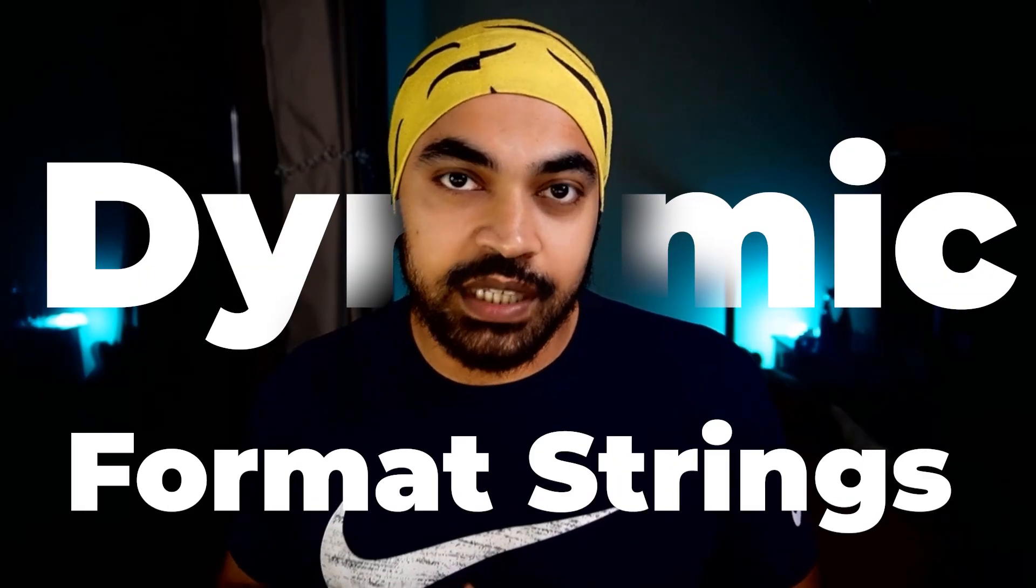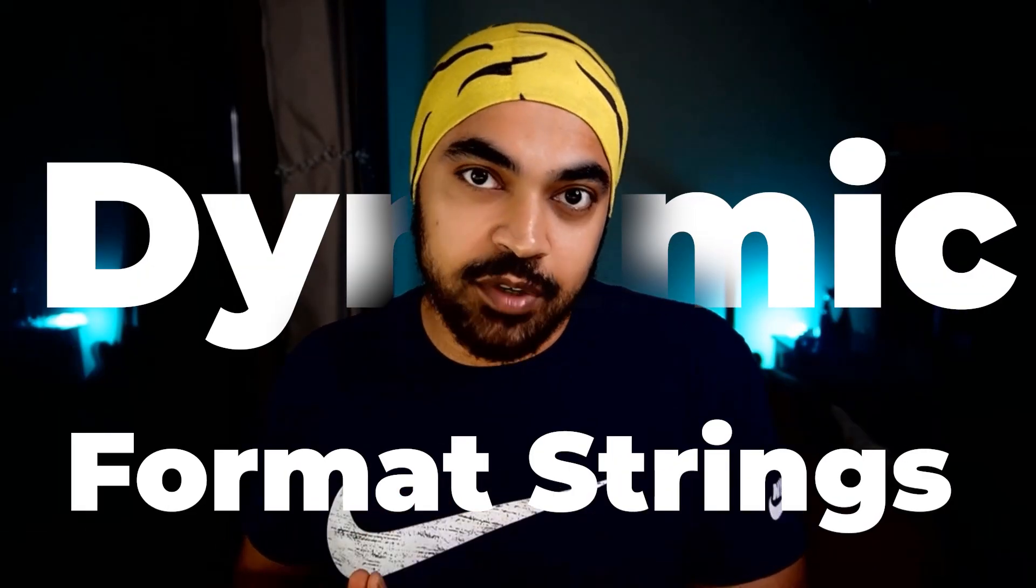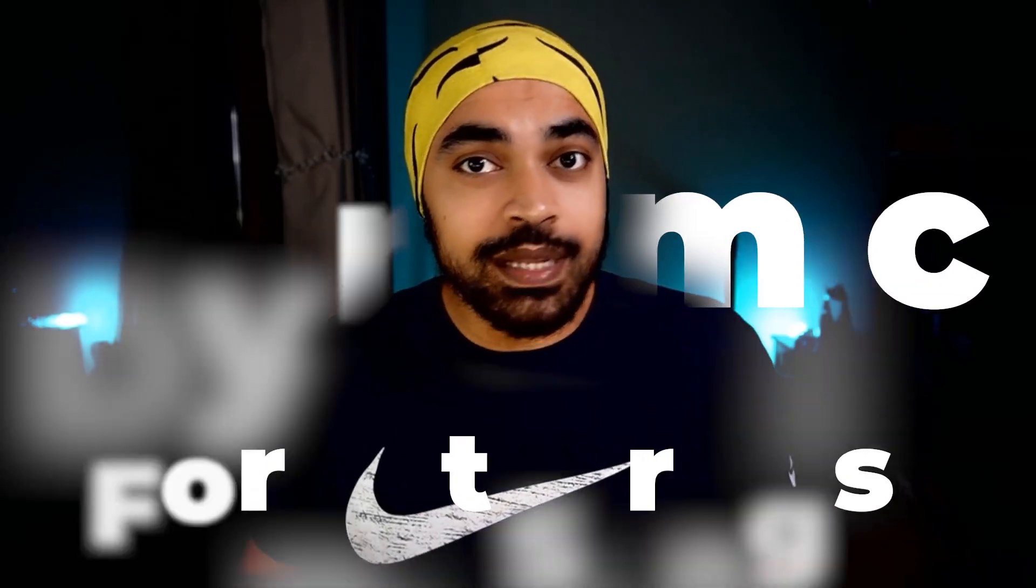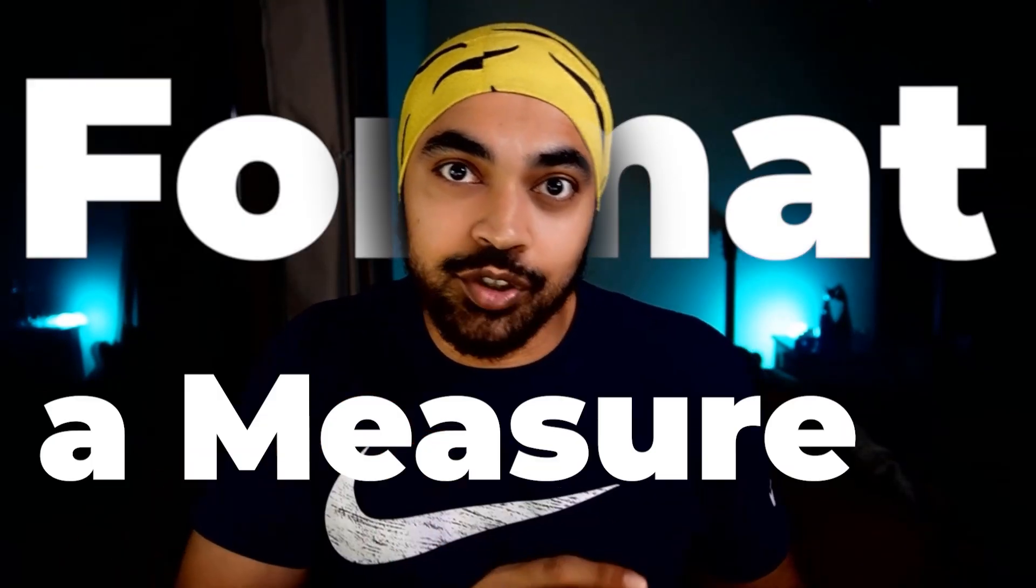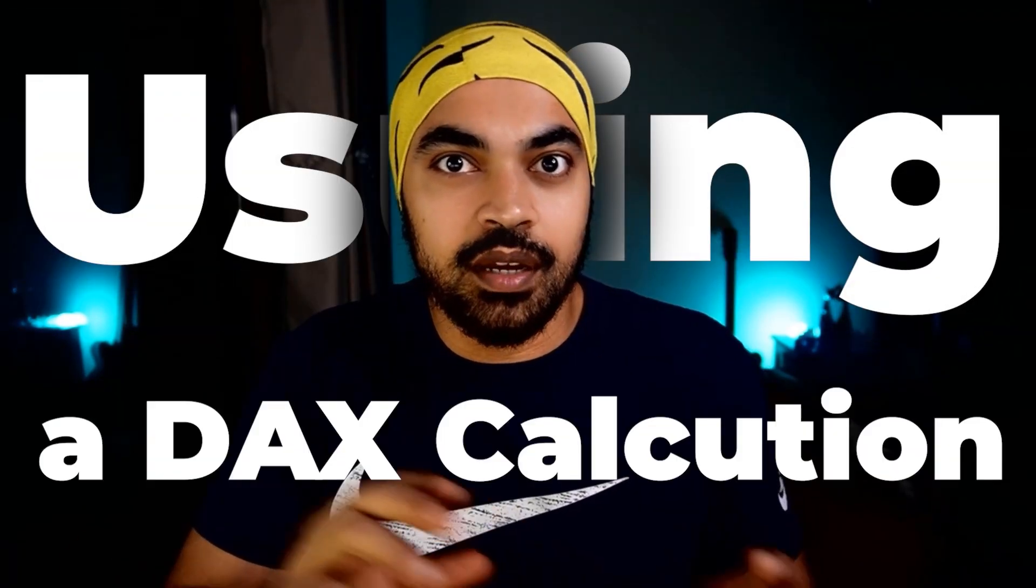Dynamic format strings came out in April this year, which means that now you have the ability to format a measure using a DAX calculation. How awesome is that?